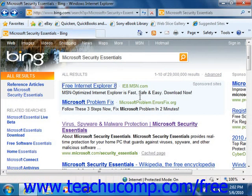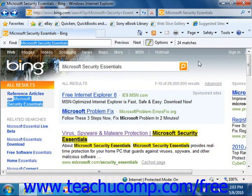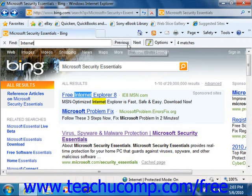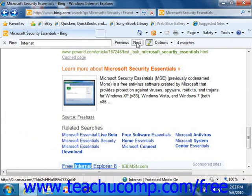Also note that if you are trying to find specific text within a web page displayed within Internet Explorer, just select the Find on Page command from the small drop-down that appears to the right of the search button. That will open a Find dialog box where you can enter the text to find on the page. You can then click the Previous and Next buttons to jump to different occurrences of the selected text within the page. Click the X button to close the Find dialog box when you're finished.